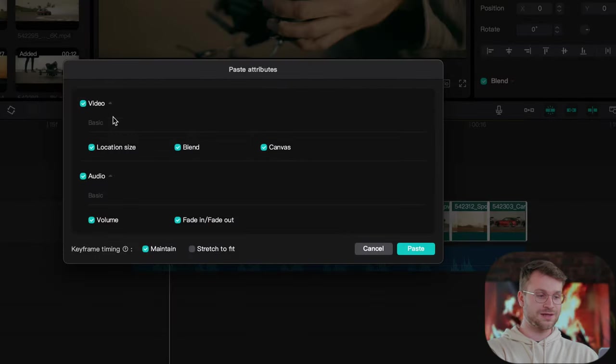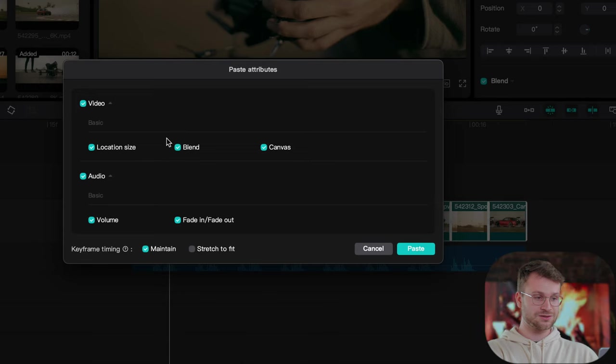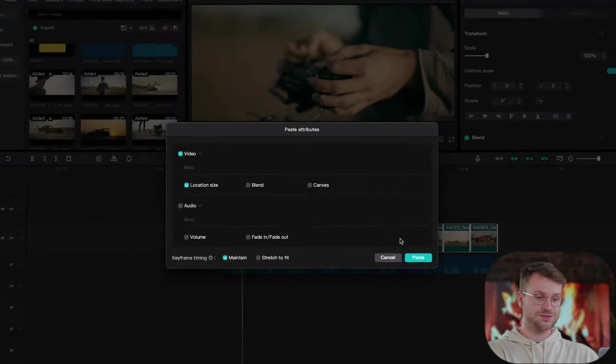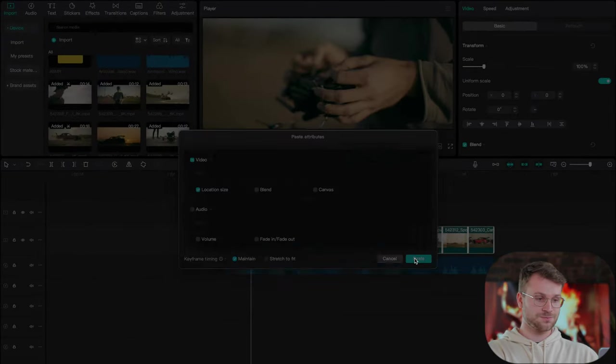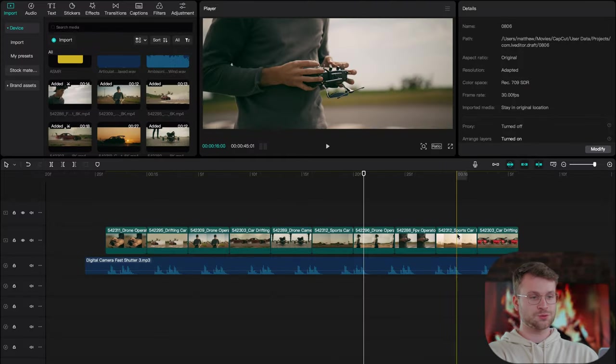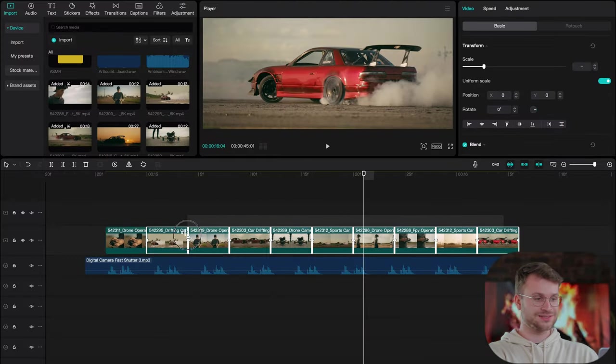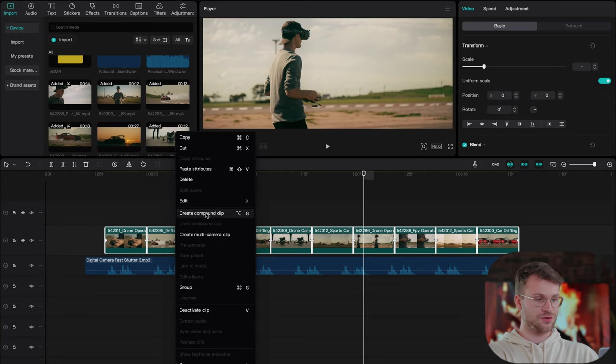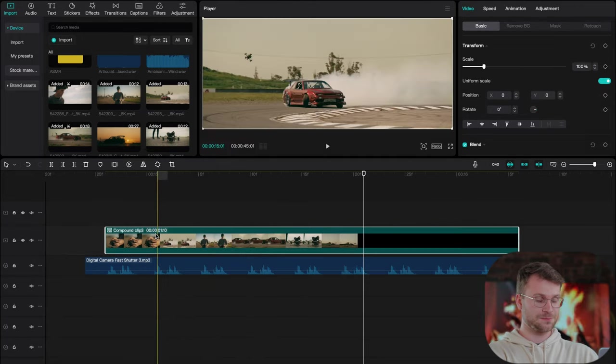This is going to bring up your paste attributes panel. I'm going to deselect blend canvas and audio and just leave location size turned on. Let's go ahead and click paste. Once you have your zoom applied to all your clips, select your clips, right click and say create compound clip.